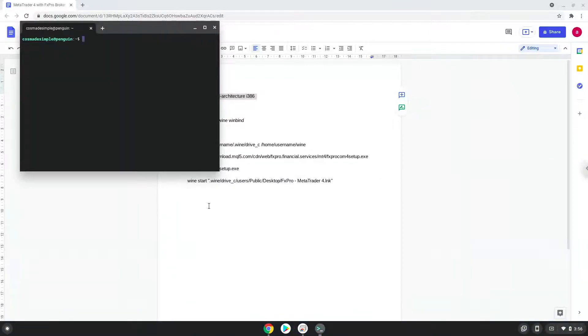Next, we will paste the command into our terminal, either with a two finger click on your terminal or click CTRL, SHIFT, and V together. This command will enable 32-bit architecture on your system.